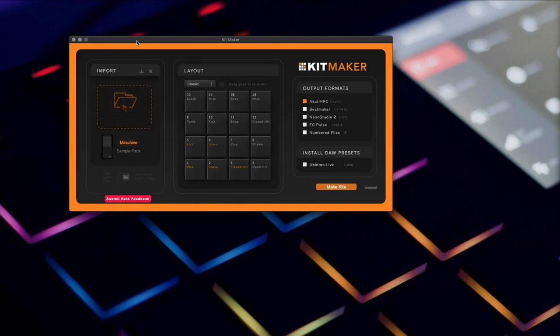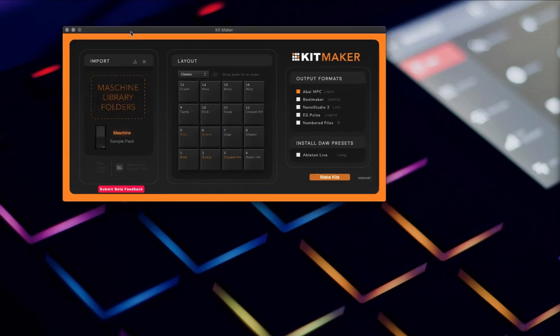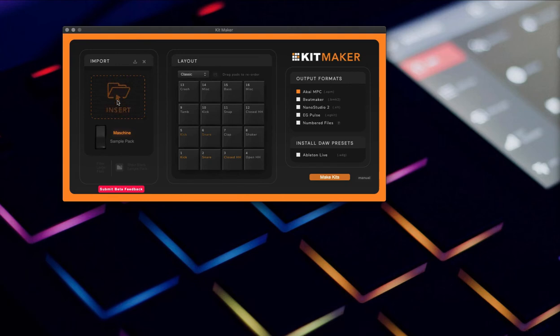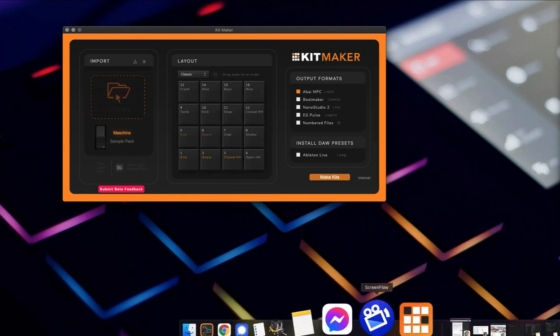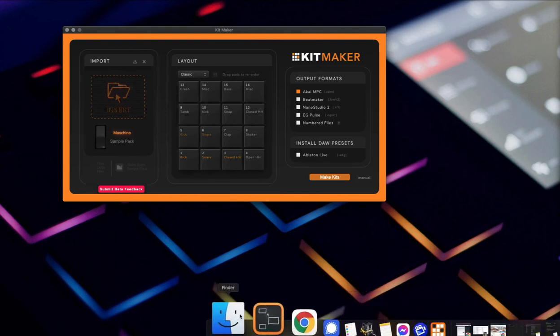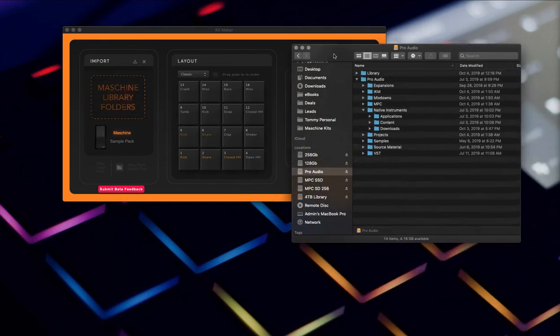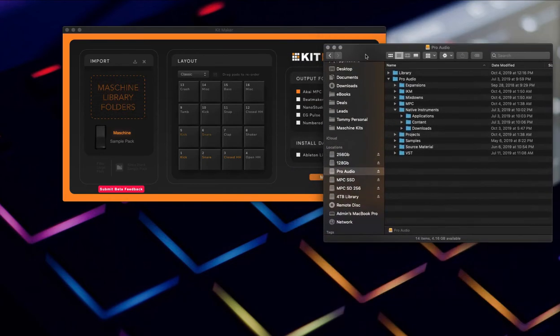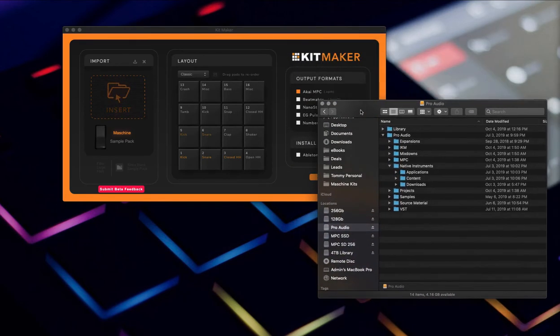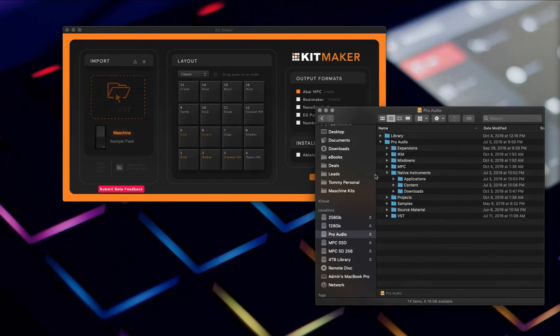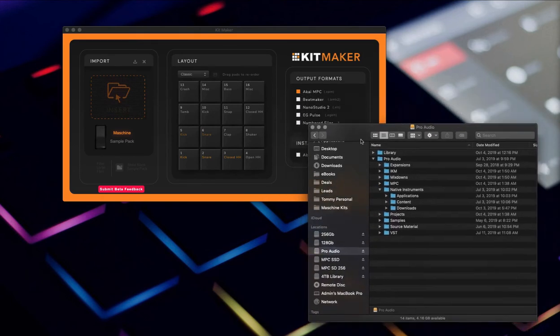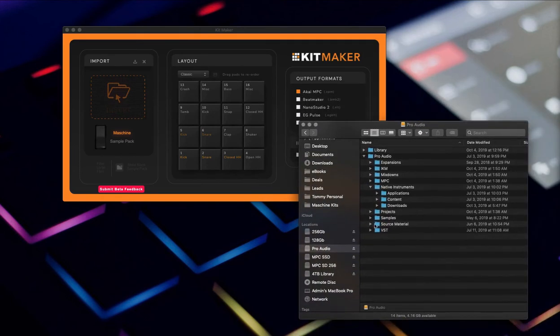So anyway, the way it works is basically you drop the library folder from the Machine install in here. You can pick an output format and just export it from here and it's going to do basically all the heavy lifting for you. This isn't really a tutorial about me being a genius, it's about figuring out something that someone made that is genius.